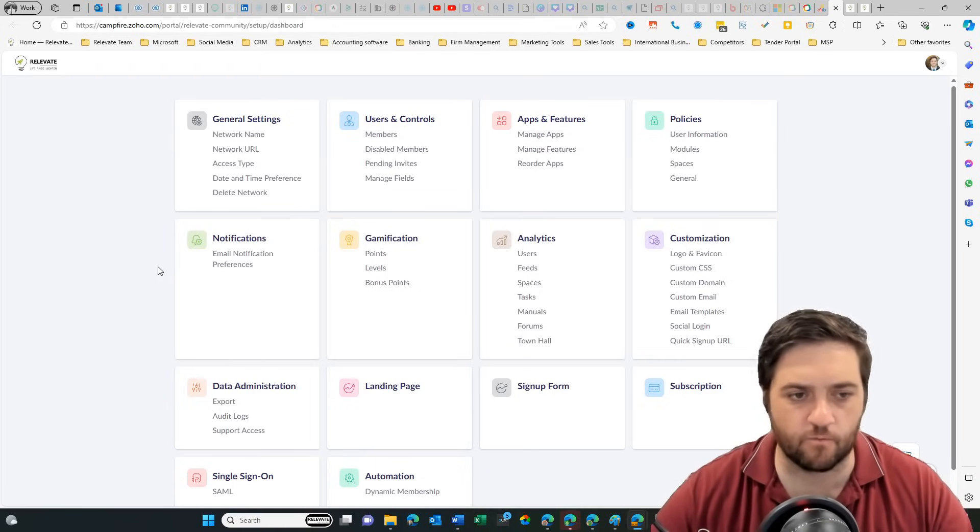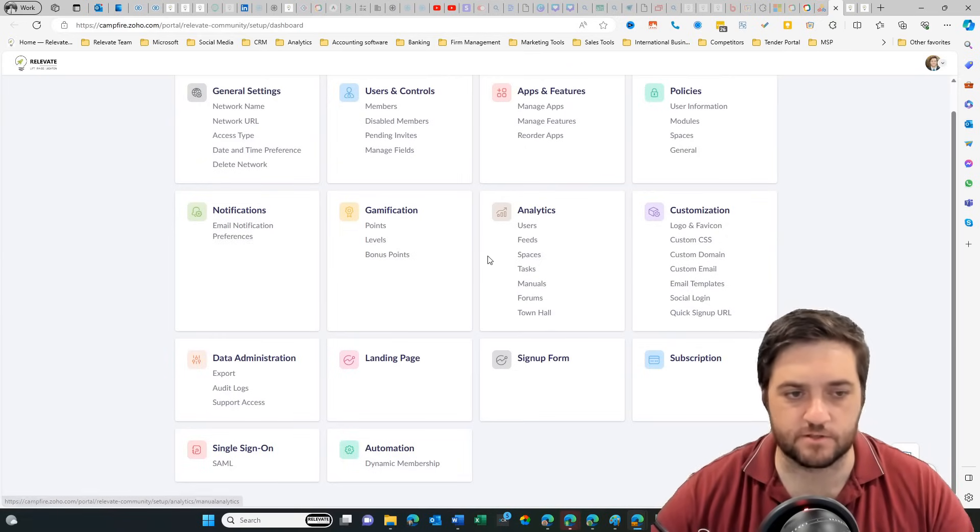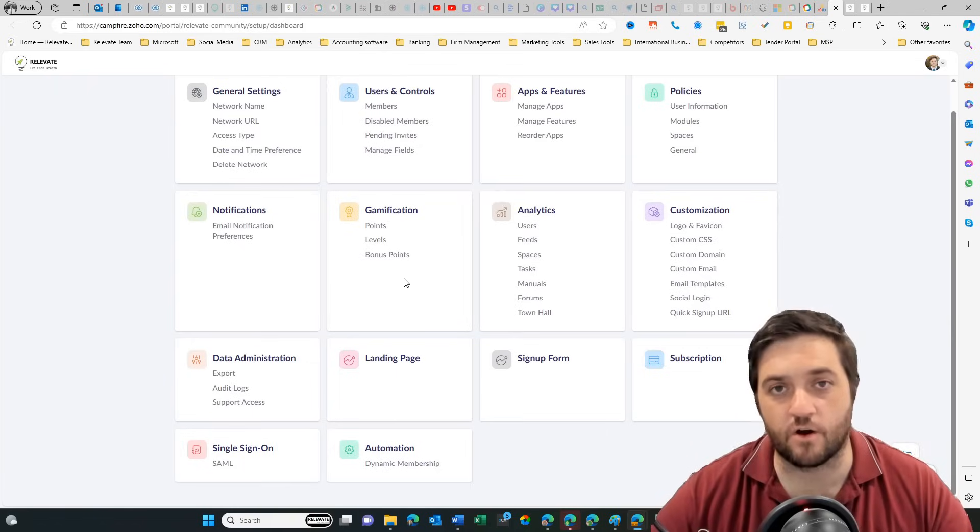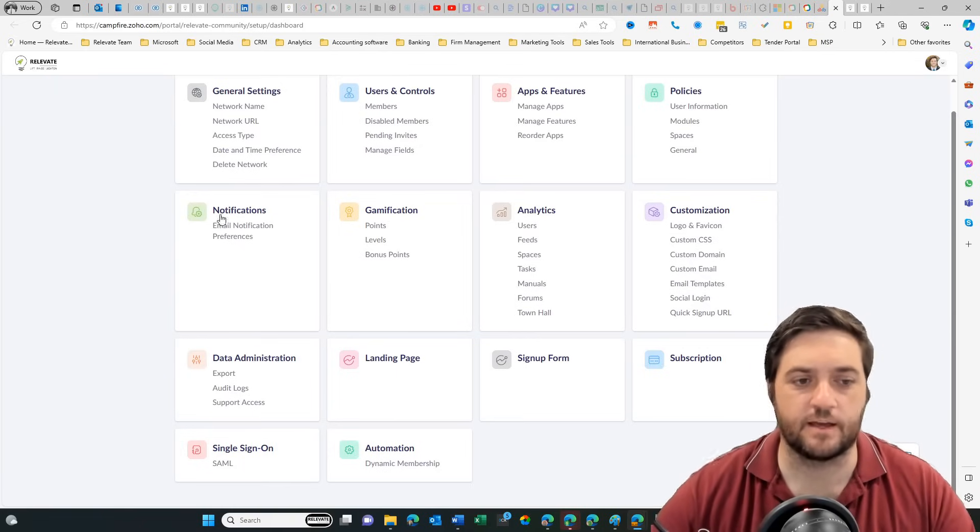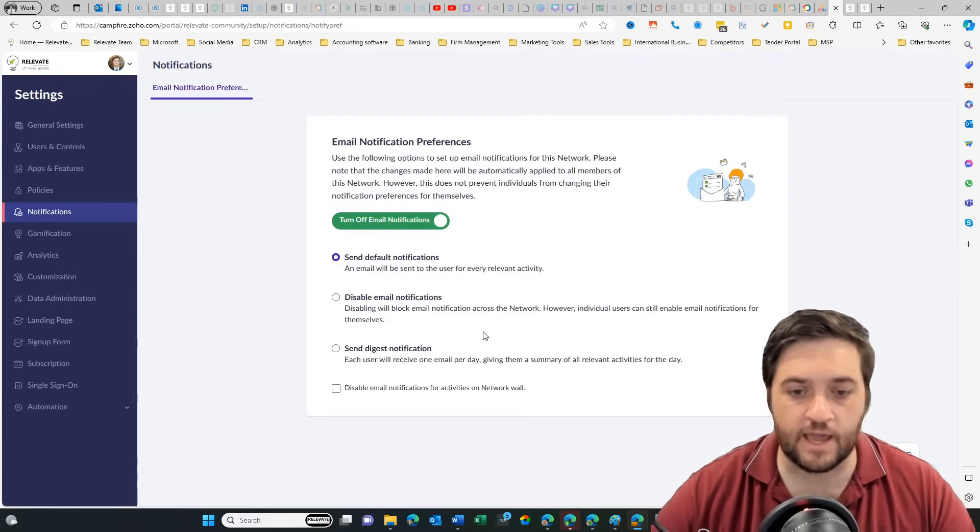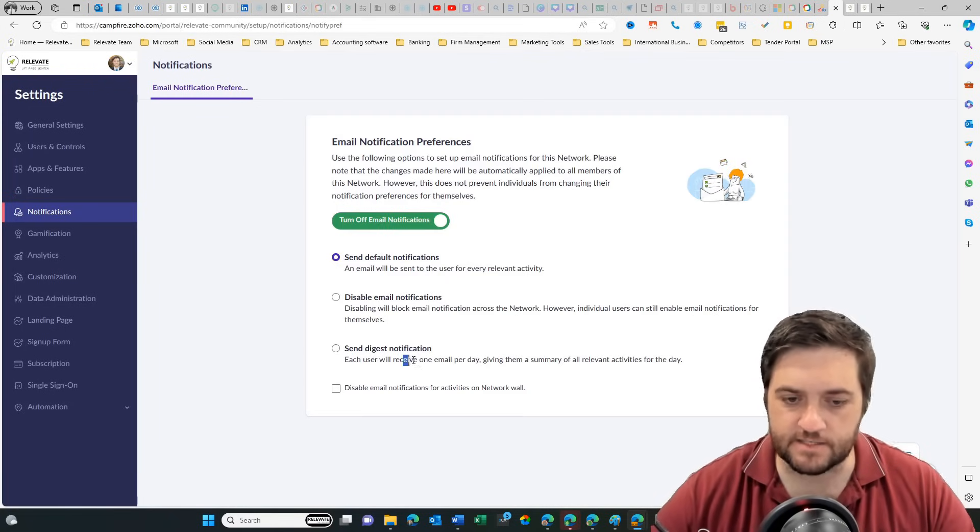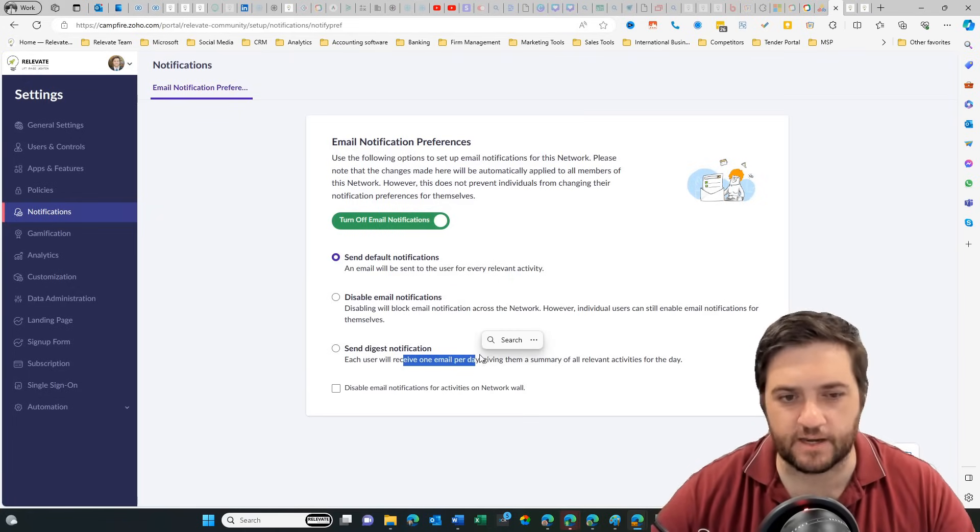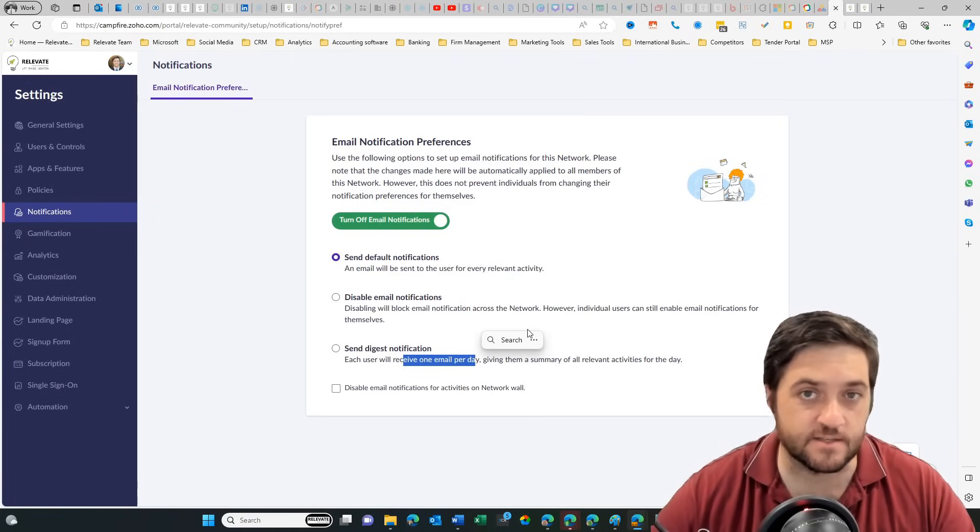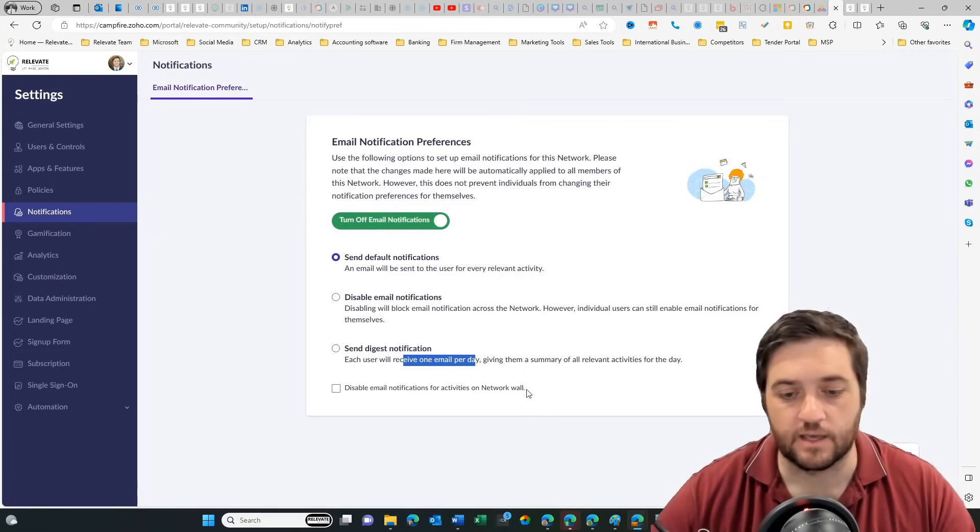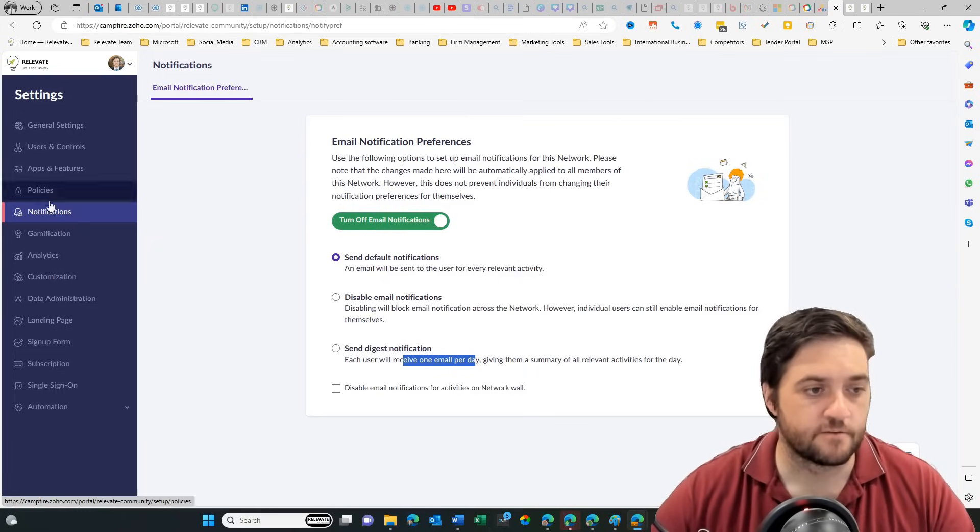Then we've got, I think, the next most valuable thing is gamification and letting people know that they're doing well when they're getting into posting. Email notification preferences. And this is probably one of the most important things is having a digest email. But it's saying one email per day, which I think can be a little bit problematic. It would be good to see one email per week as a summary. That way it's not too annoying and it doesn't turn people away from your community.